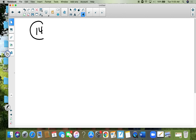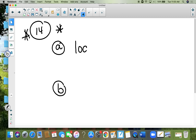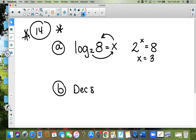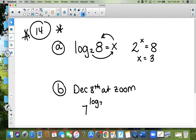Number fourteen: I'll do a basic example. If you have a log and you're solving for x, just loop around. Two to the x power equals eight — two to the third power equals eight, so x is three. For a second type: log base seven of 12 equals x — when the base number and the base of the log match up, the answer is just 12. So x equals 12.